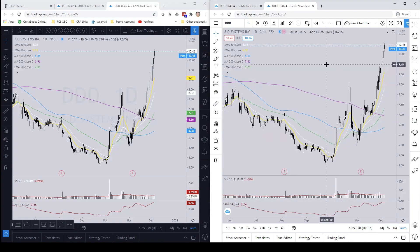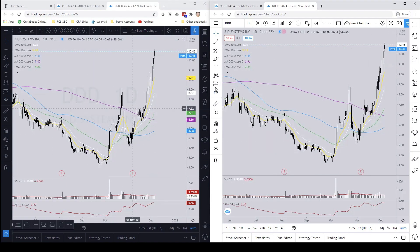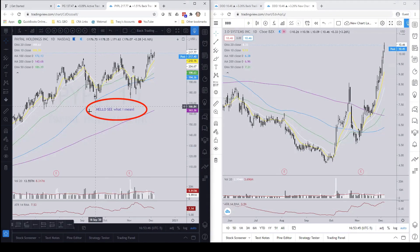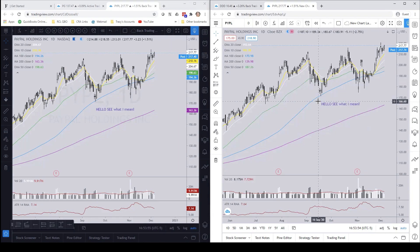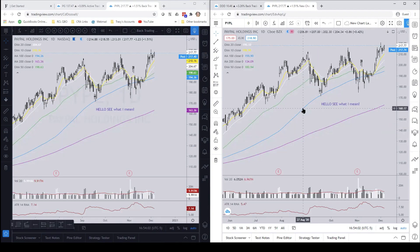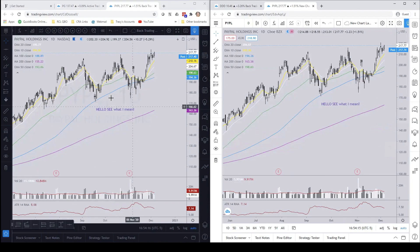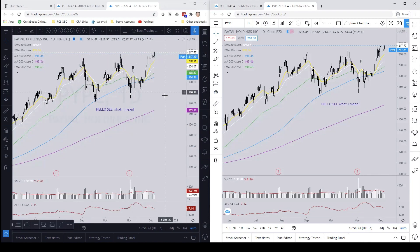One important thing to note: when you copied the chart layout, you copied everything from my chart layout — not just what was on this screen. For instance, if I go over to PayPal you can see it's there too. You've copied pretty much everything in my chart layout, including any artwork or drawings. So keep in mind that you're going to get all of the positions or drawings from my entire shared chart layout.